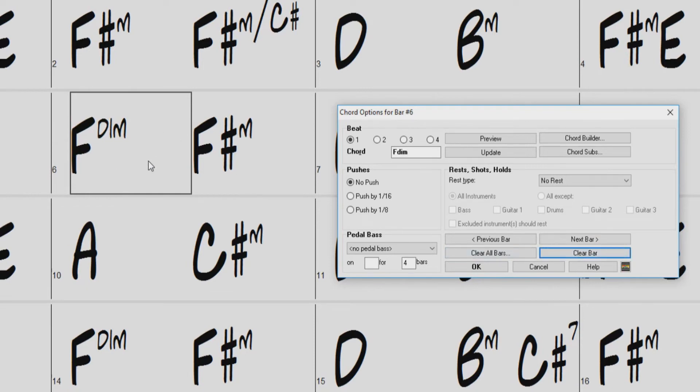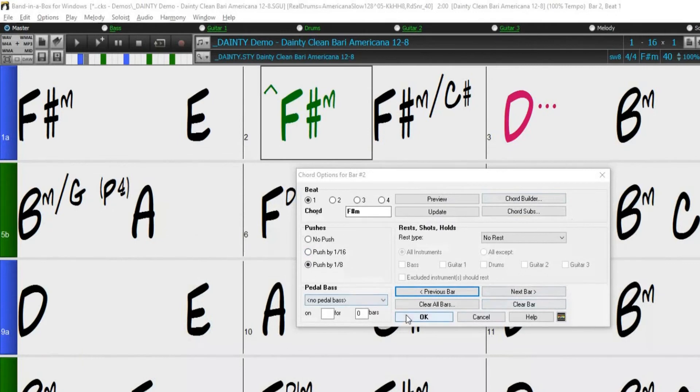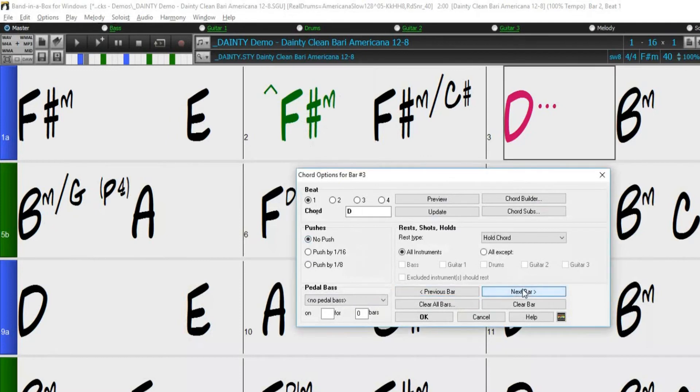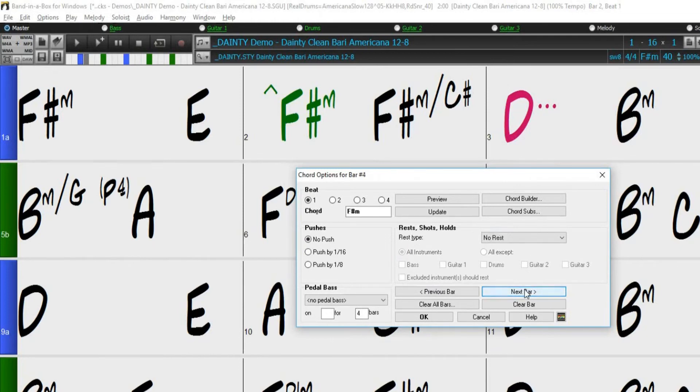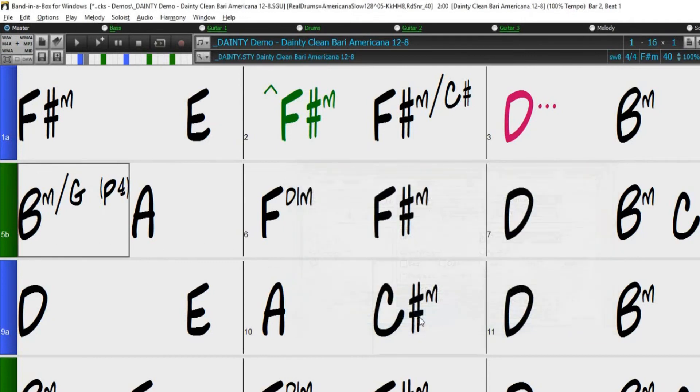Now that we have gone over all the controls in the chord options dialog, let's see it in action. Using the chord options dialog, I have set an 8th note push on beat 1 of bar 2, I've also set all instruments to hold on beat 1 of bar 3, and set a bass pedal on beats 2 and 4 at bar 5 for 4 bars. So now I'll just press OK, and then generate and play.